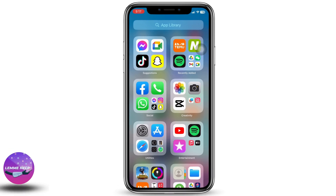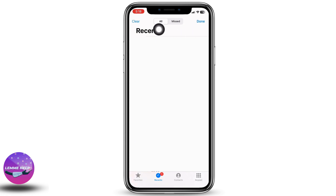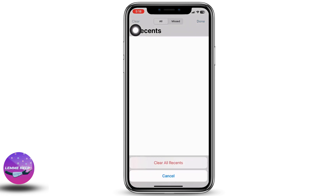Open your Phone application and make sure you are in the Recents tab. On the top right of your screen you will see the Edit button — tap on that. Now tap on the Clear option from the top left of your screen and clear all recents from the device.